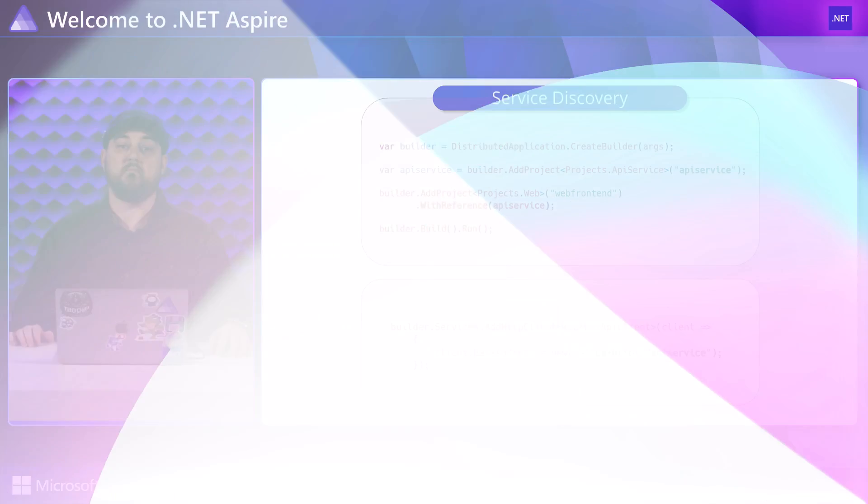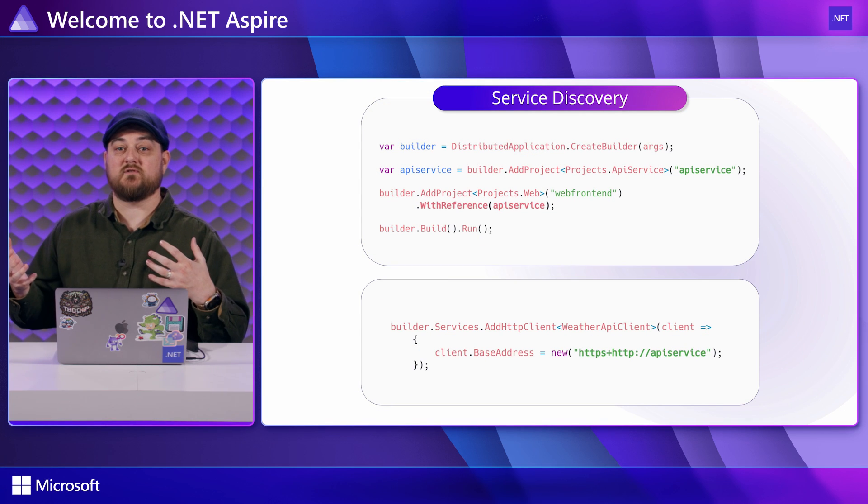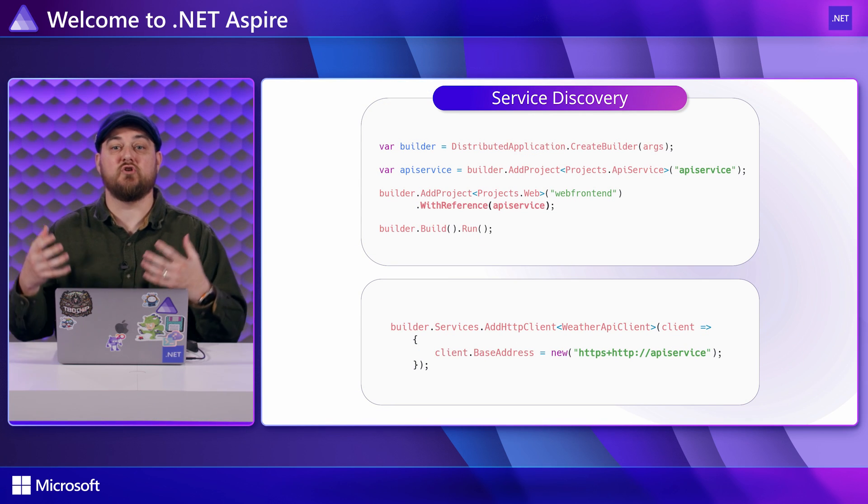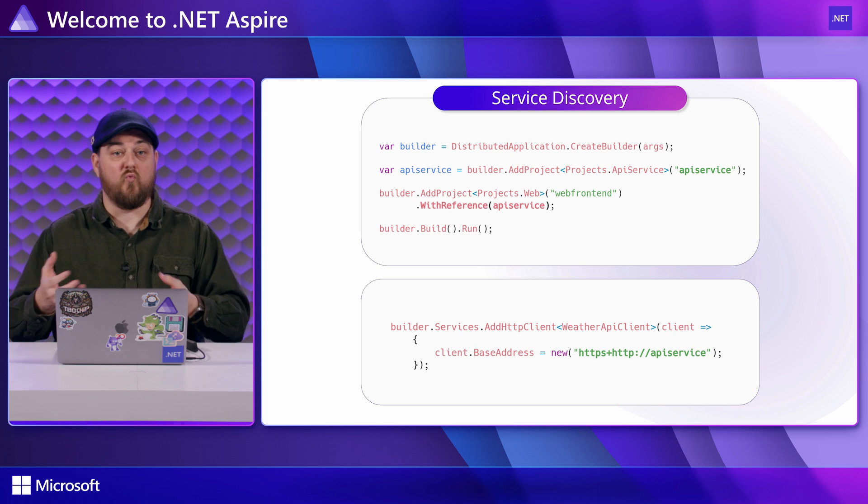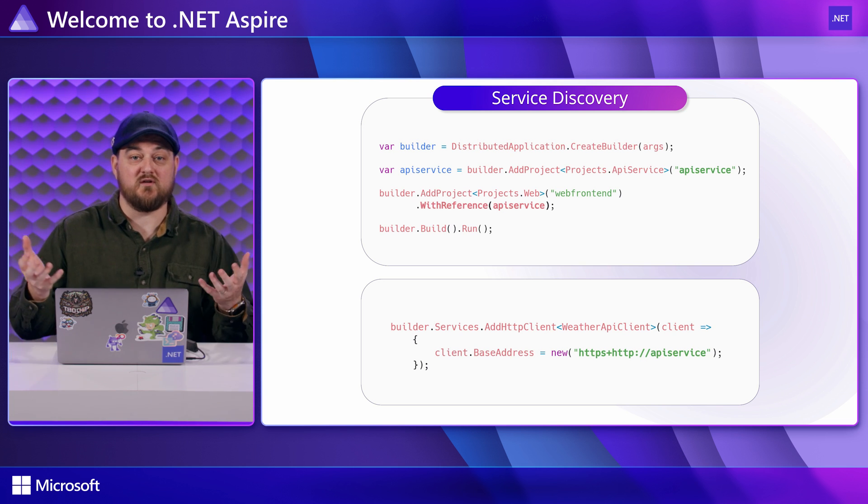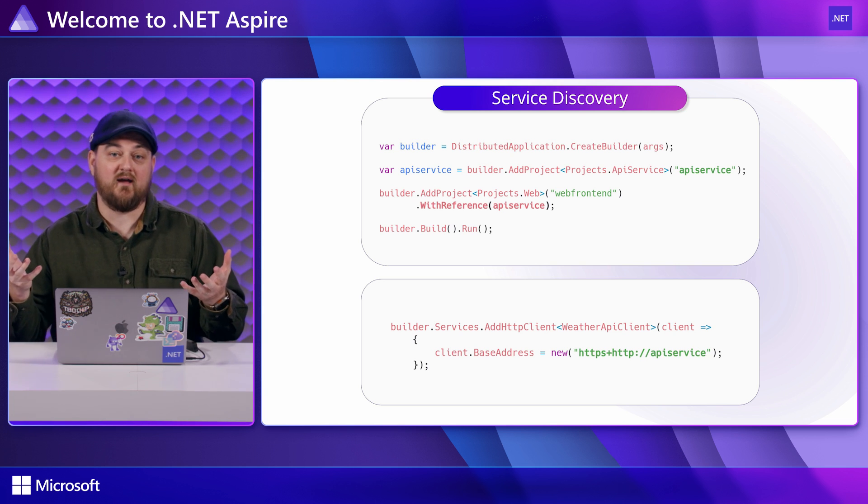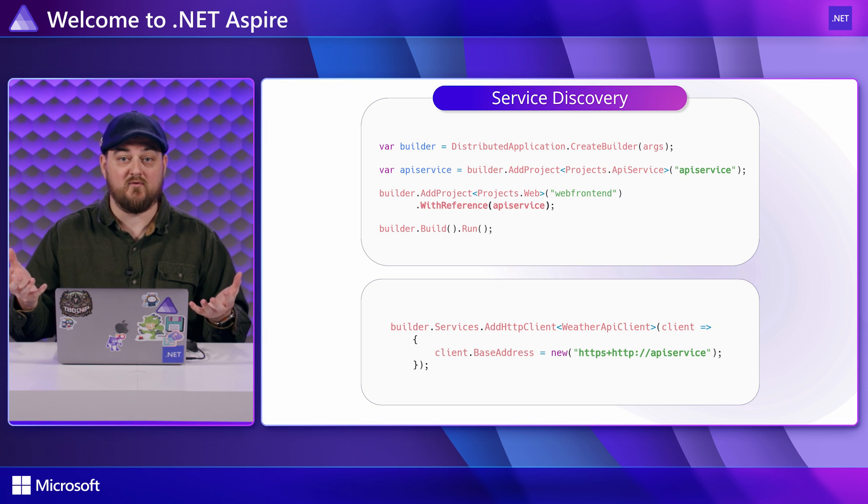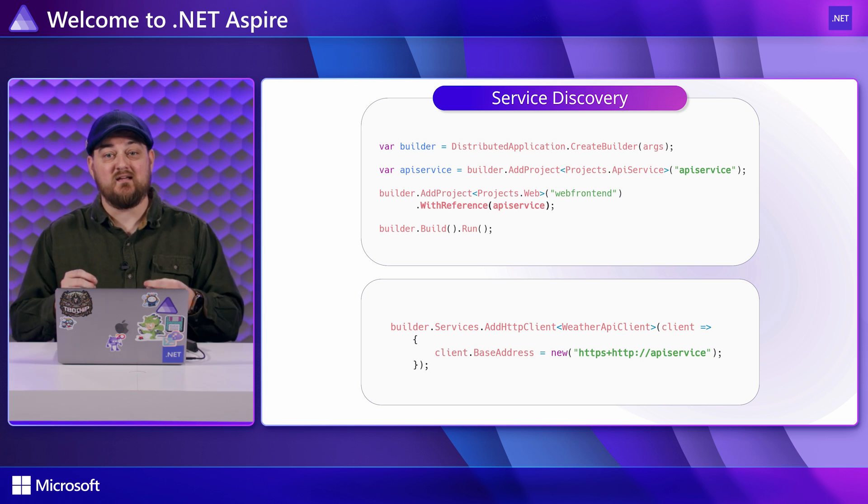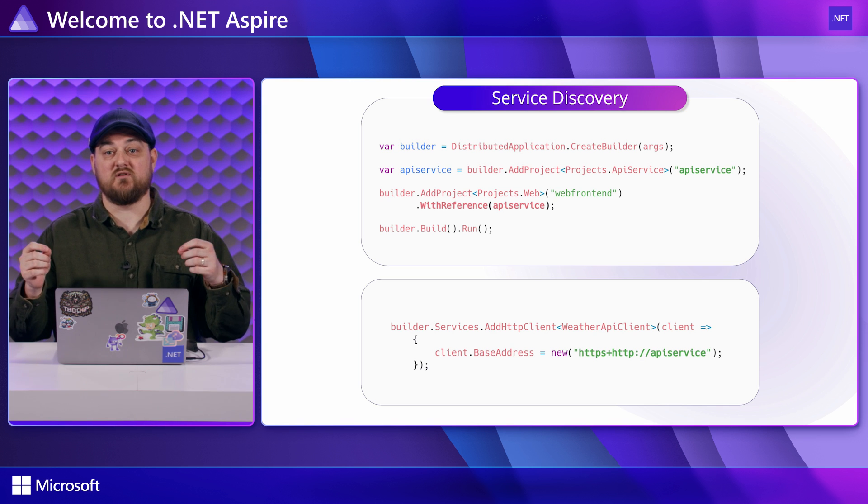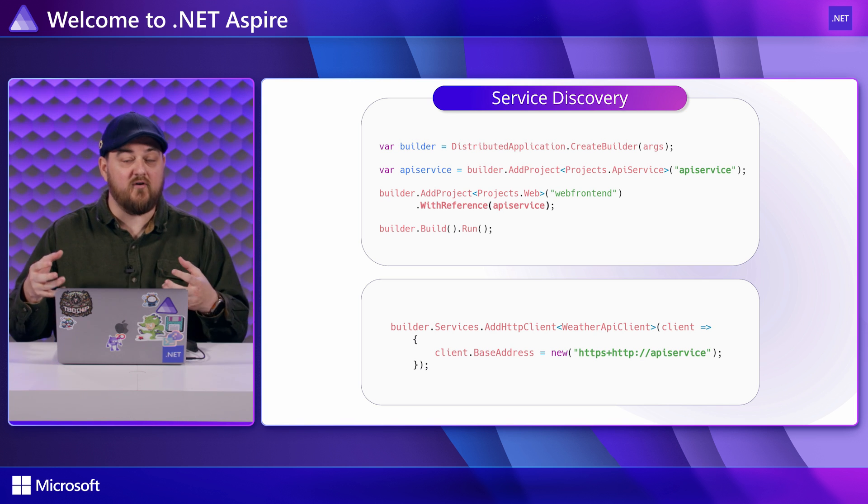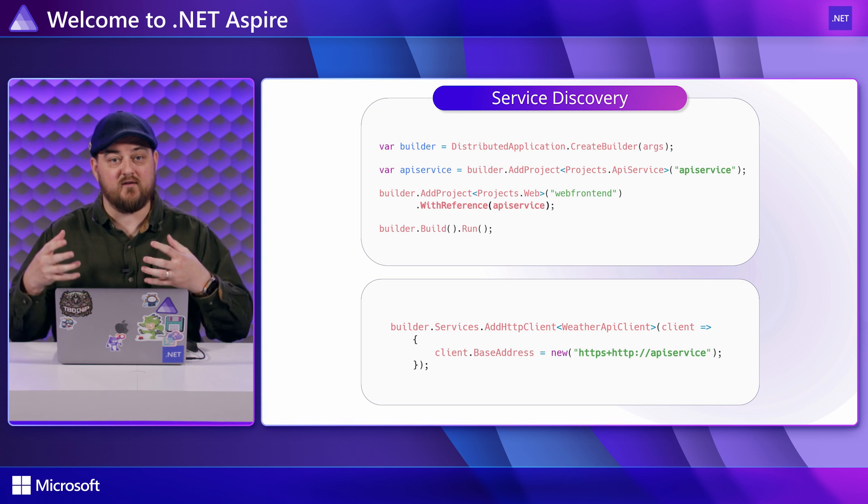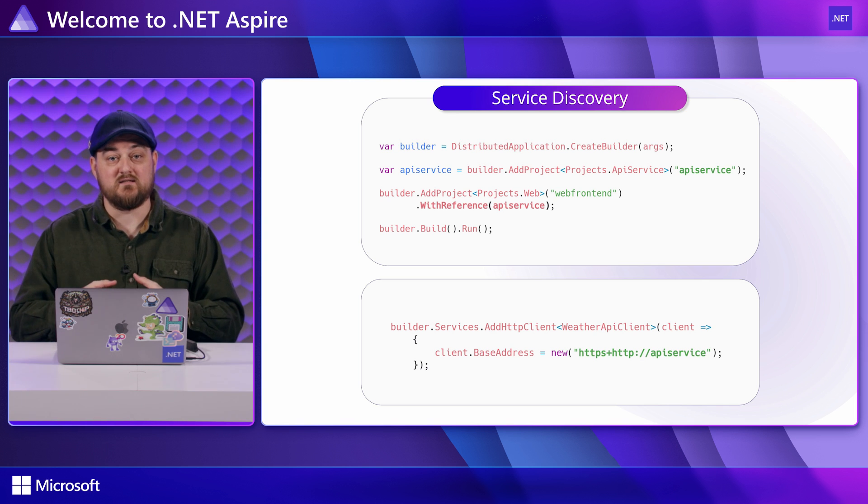When building a distributed app, the parts of your system need to know how to talk to each other. What is the IP address or port of your back end for example.